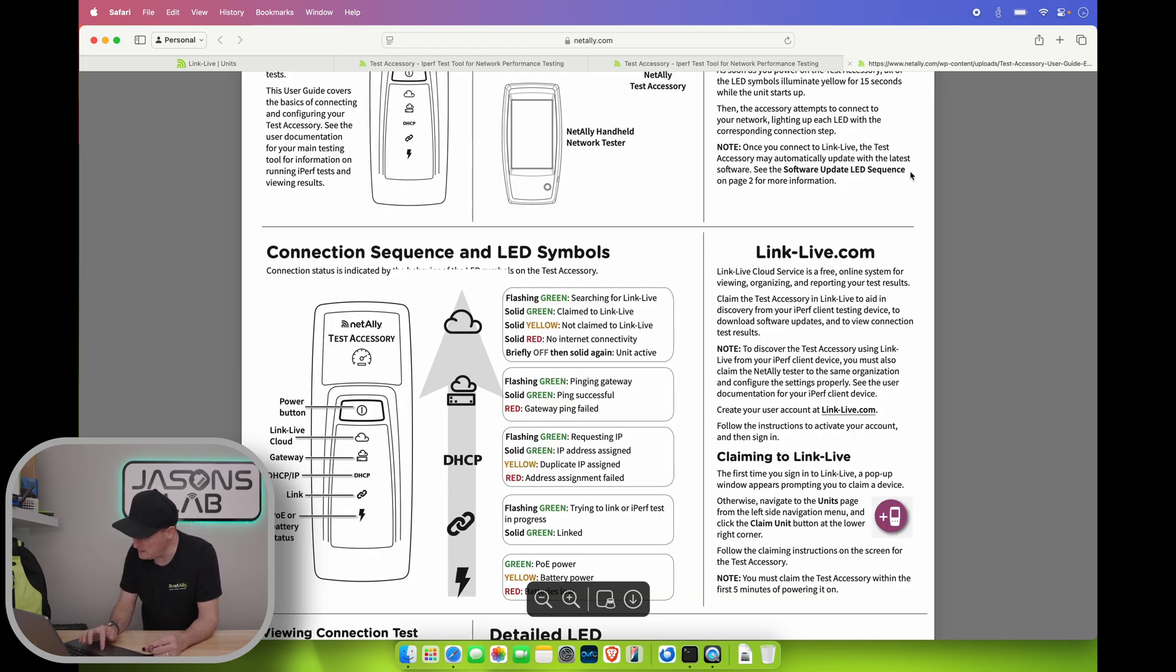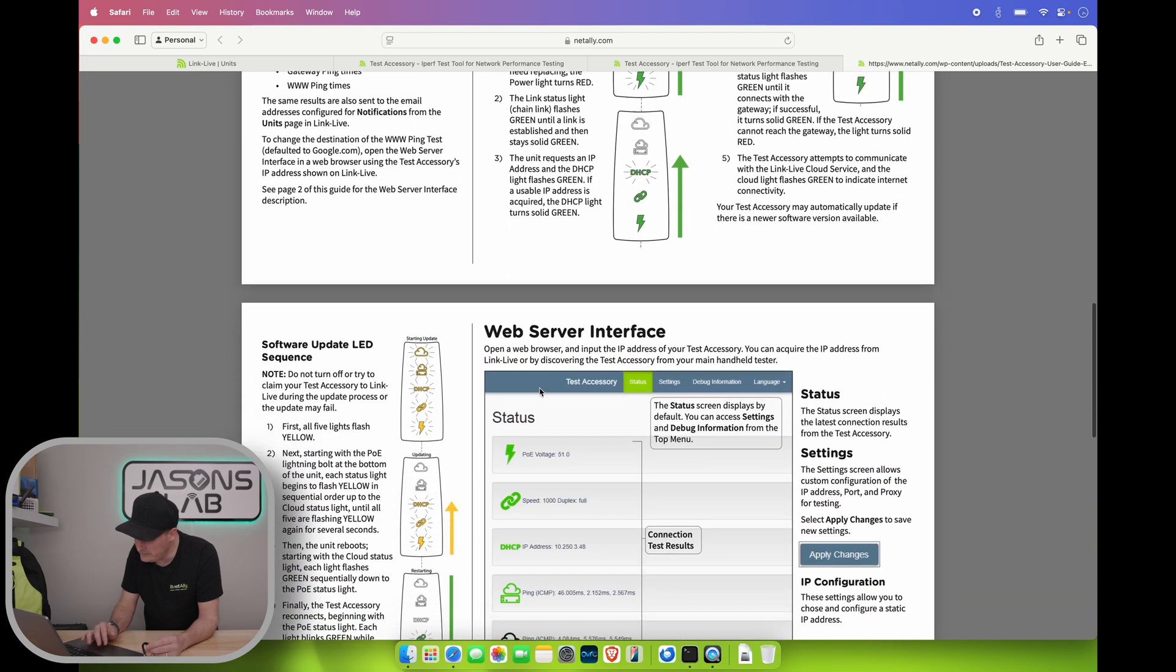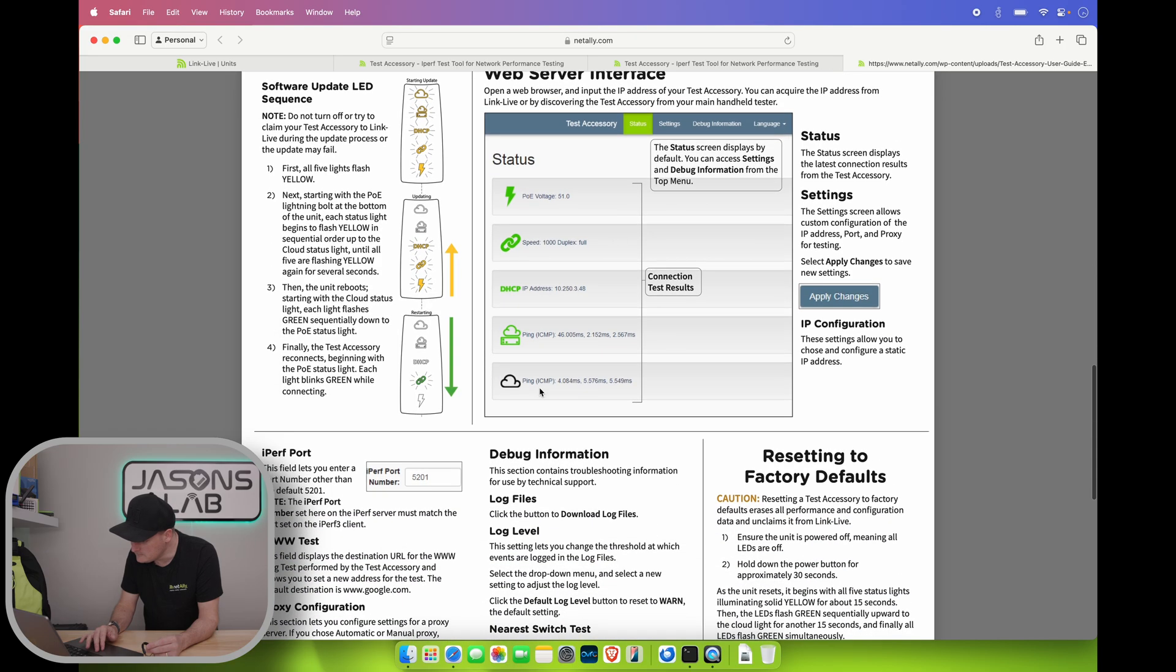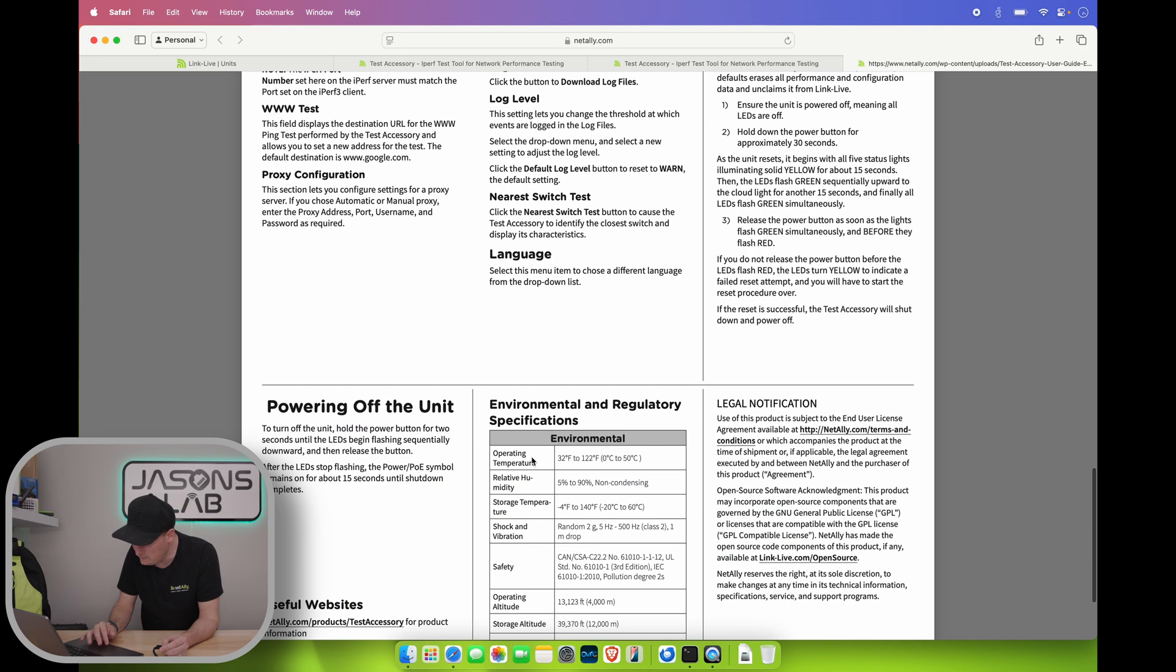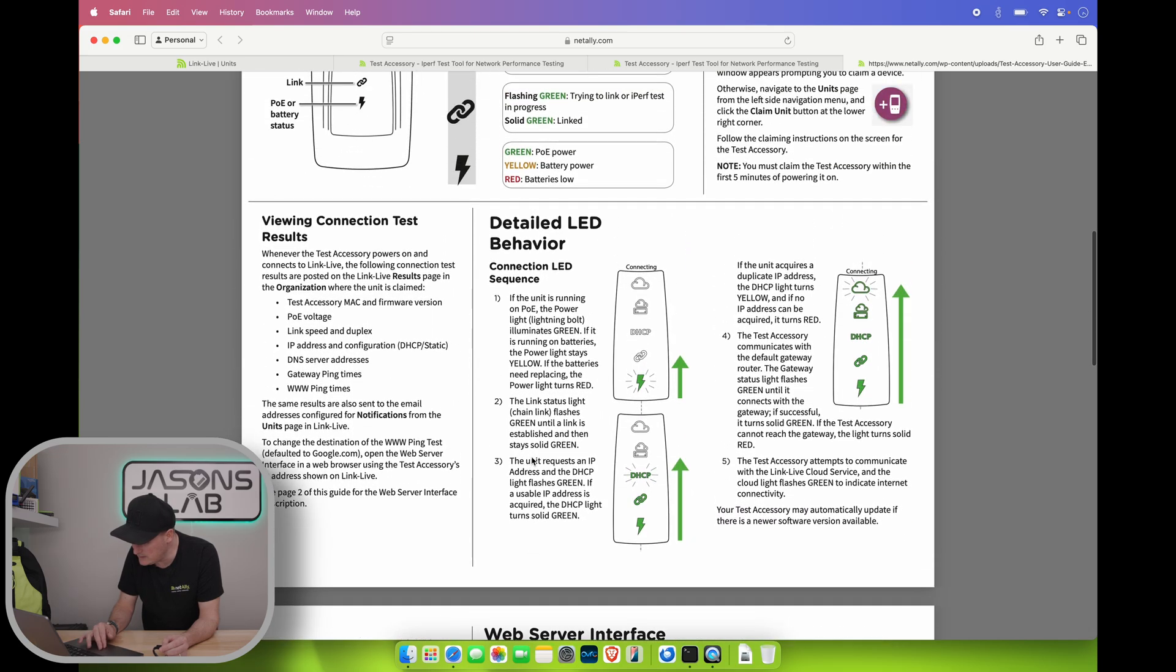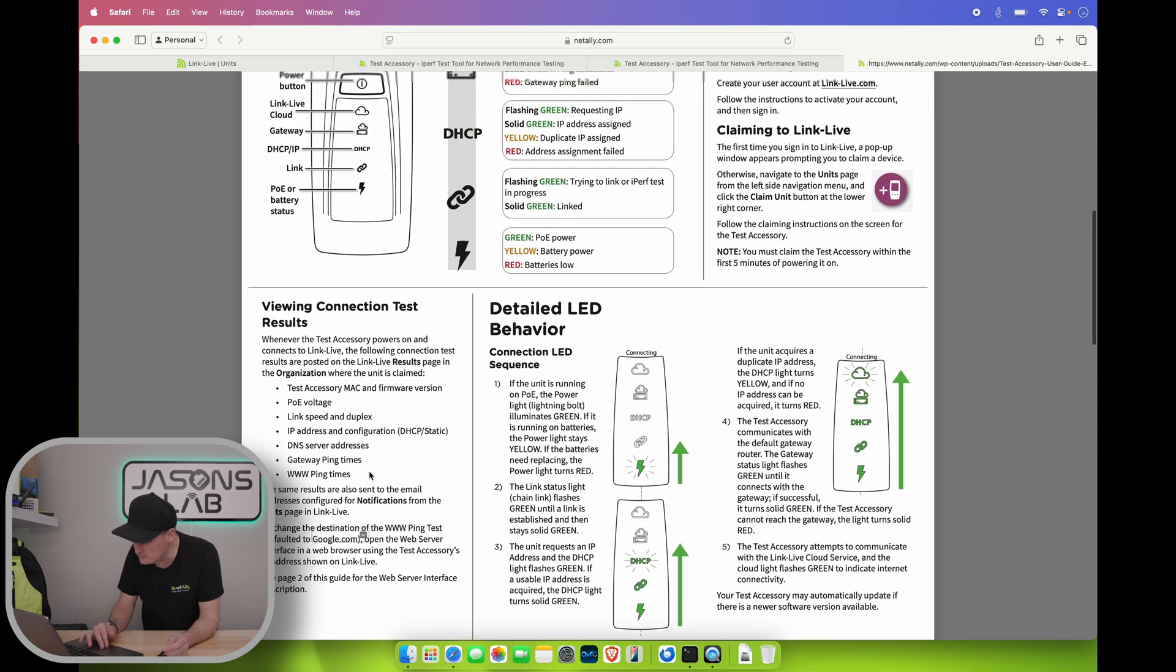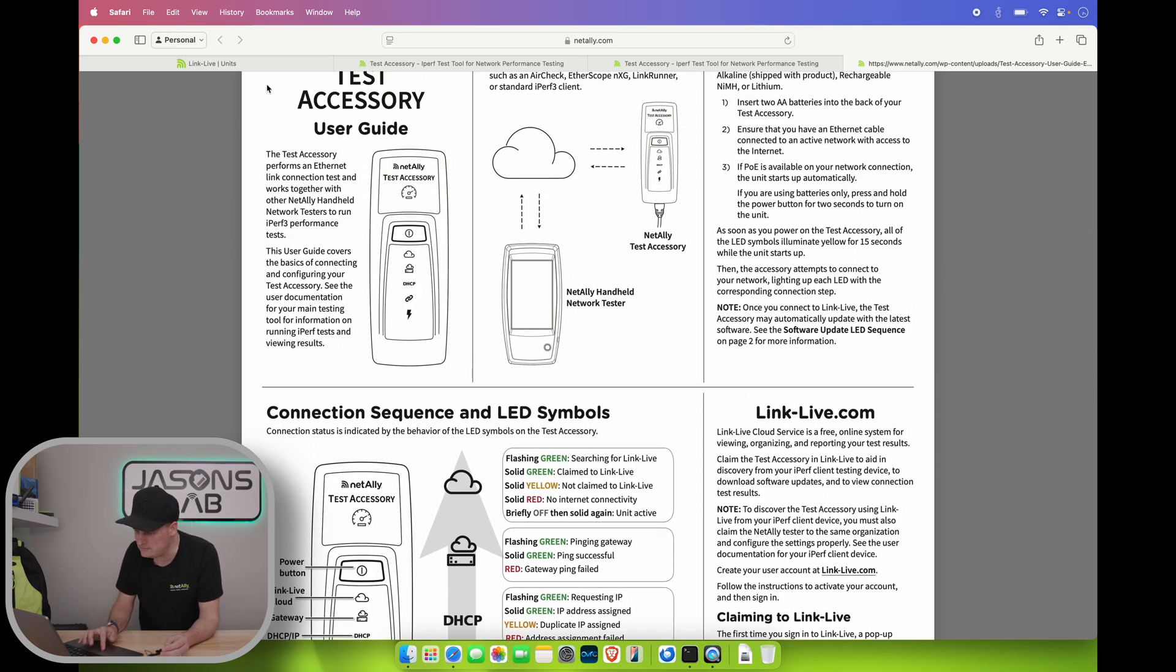How do we use this now? Link to live account. Blah blah blah. Detailed behavior. Viewing the connection test results. Behavior. Okay. So. Hmm. Okay. So there's a couple ways of doing this. This field lets you to enter the port. Standard 5201. www.test. Proxy configuration. Debug. Okay. Powering off the unit. I don't really see anywhere how to test. So. These give us all the test settings. First time you sign in. That doesn't really do anything. Well. Let's try by the IP address.